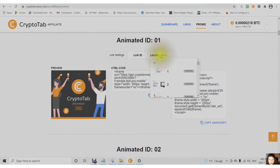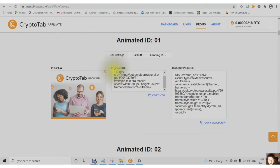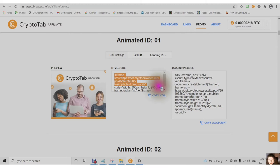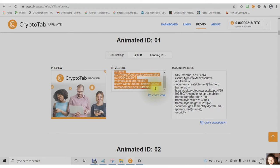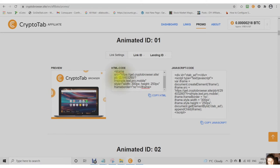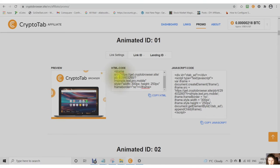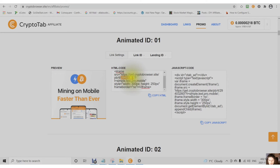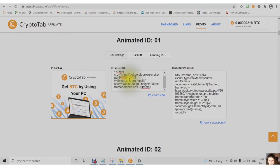This is the landing page. This is called an iframe and it's an HTML code. If you look at the https and then get crypto tab browser site and then pb forward slash number forward slash and then you will see an eight-digit number. That is your personal ID number.